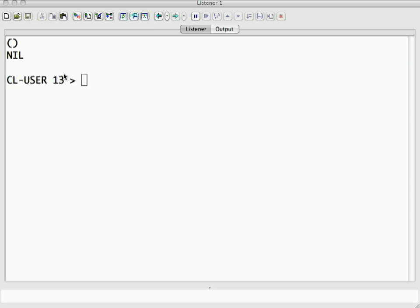But today I wanted to actually focus in on lists because they are a very powerful part of the language, and show you a few of the things you can do with it.